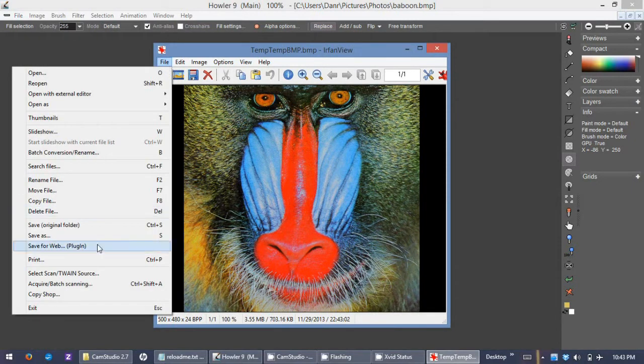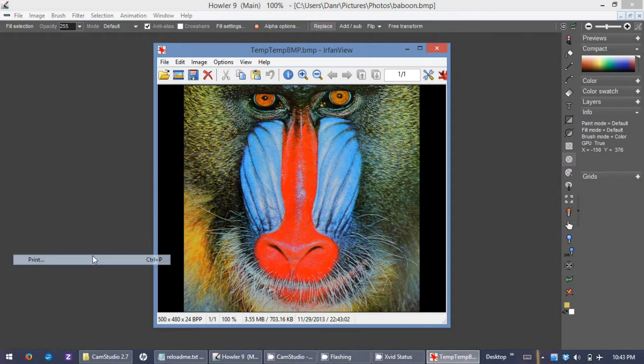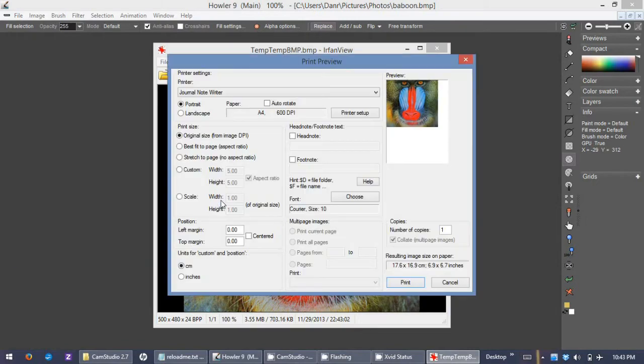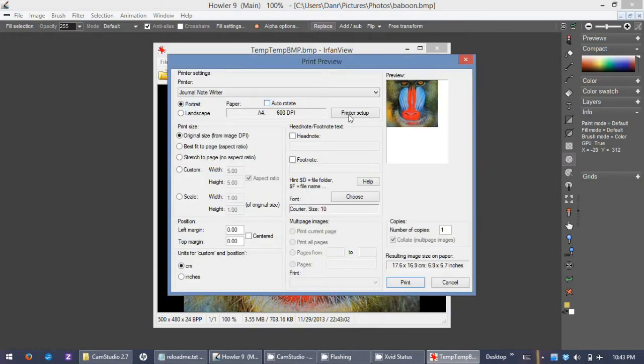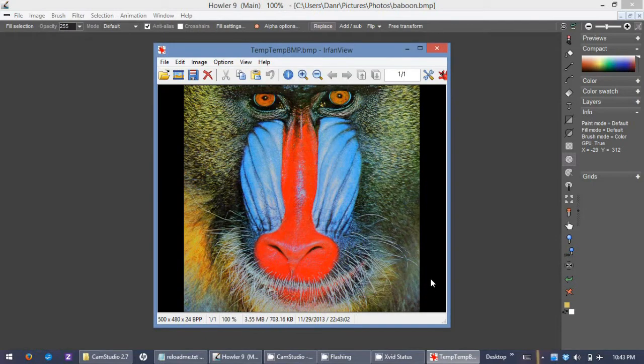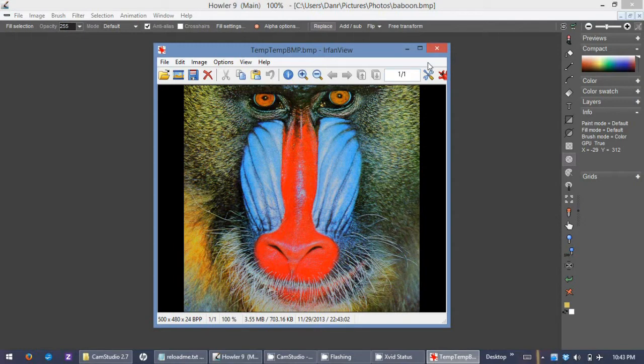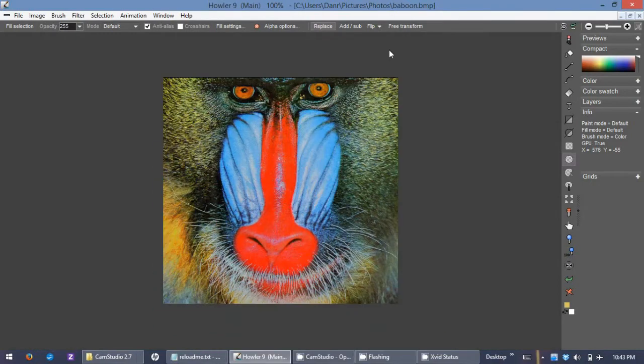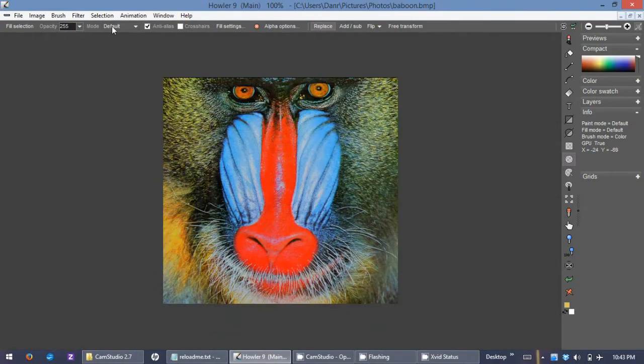It does have a fairly comprehensive set of print features. You can change the portrait, landscape, rotate and best fit to the page, a lot of stuff I've never even looked at, a number of copies, and really quite a few options for printing. Again, IrfanView, Google it and you'll find it real easy. Very popular download for viewing various types of image files.